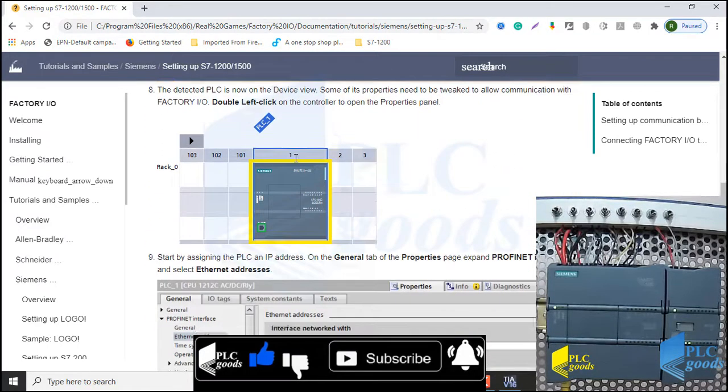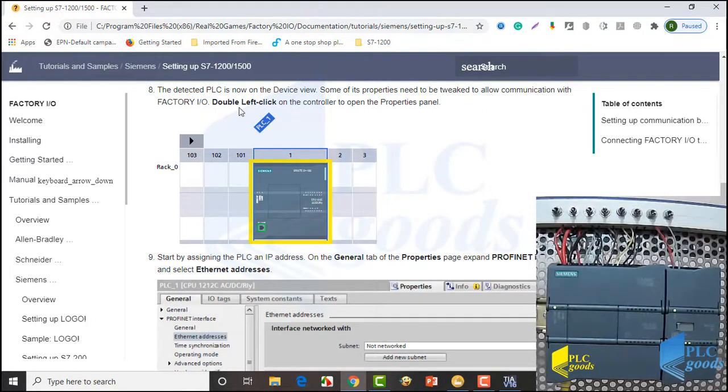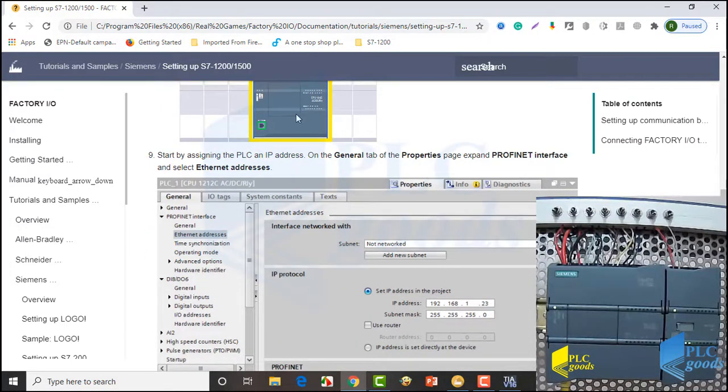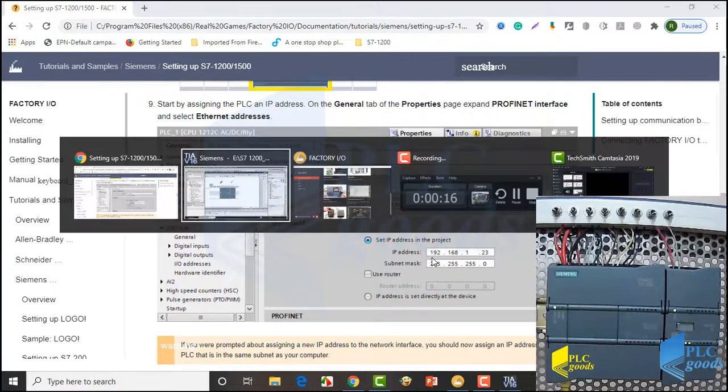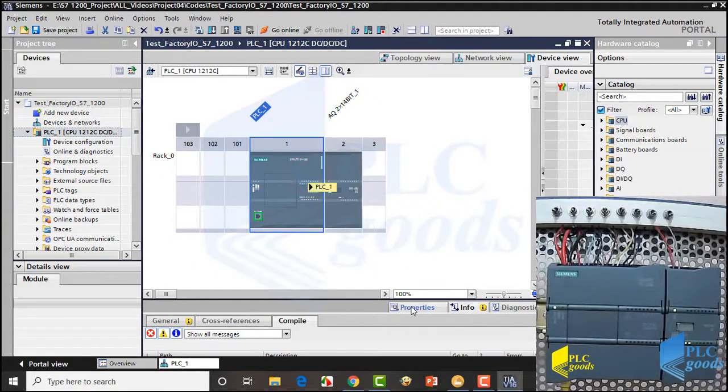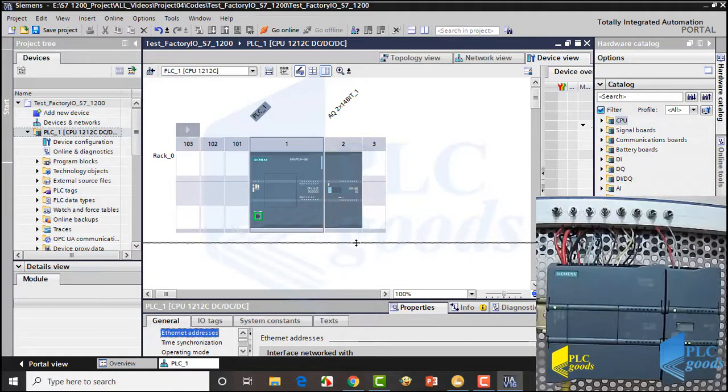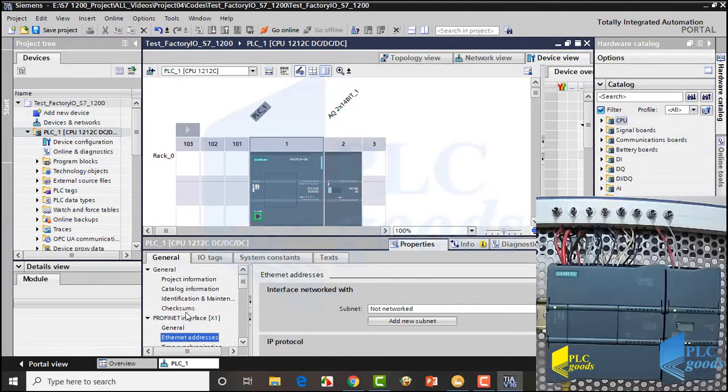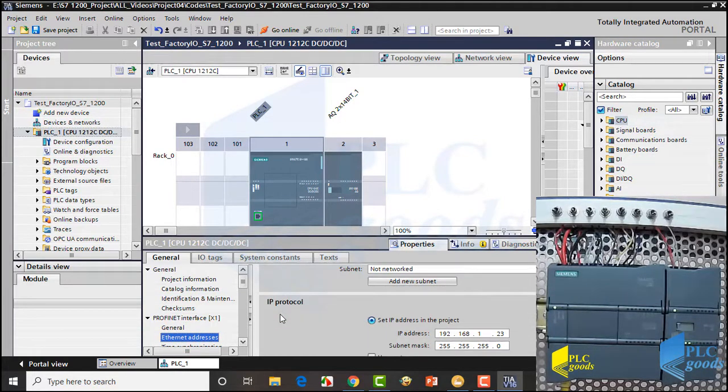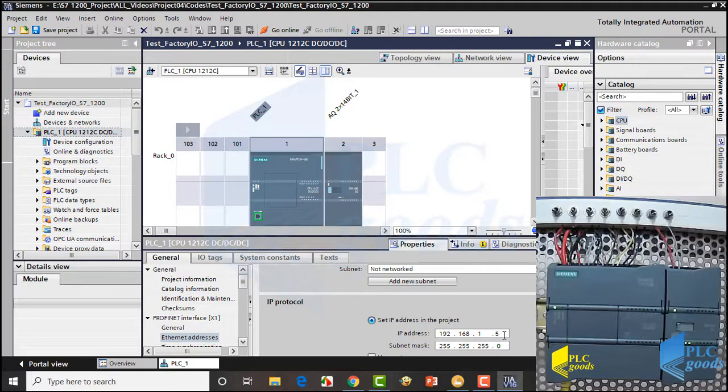Well, in the next steps, some properties of the inserted PLC need to be modified to allow communication with Factory IO. First, we'll need the IP address of the connected CPU. So let's go to its properties panel. My CPU address is 192.168.1.23, which can be changed. The main point is, all devices that are in the same network must have a different IP address.